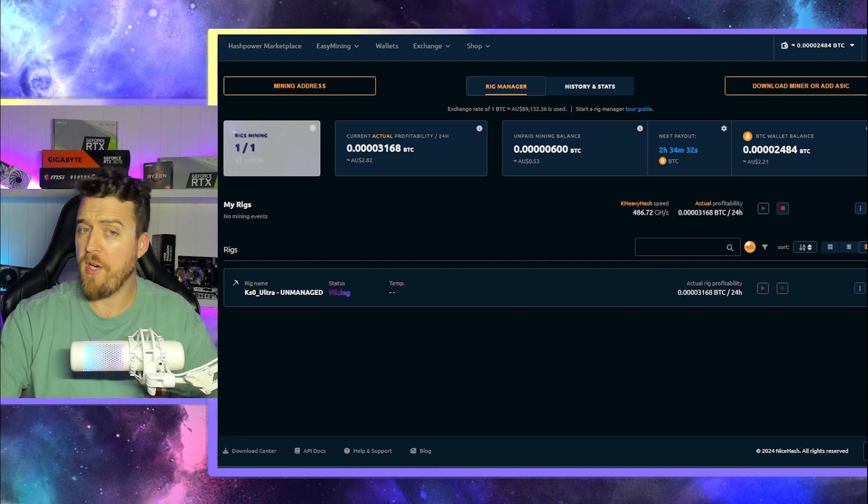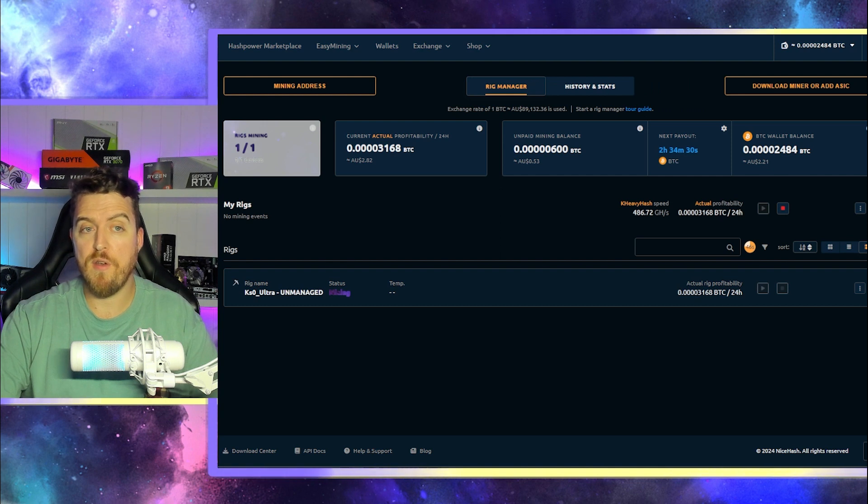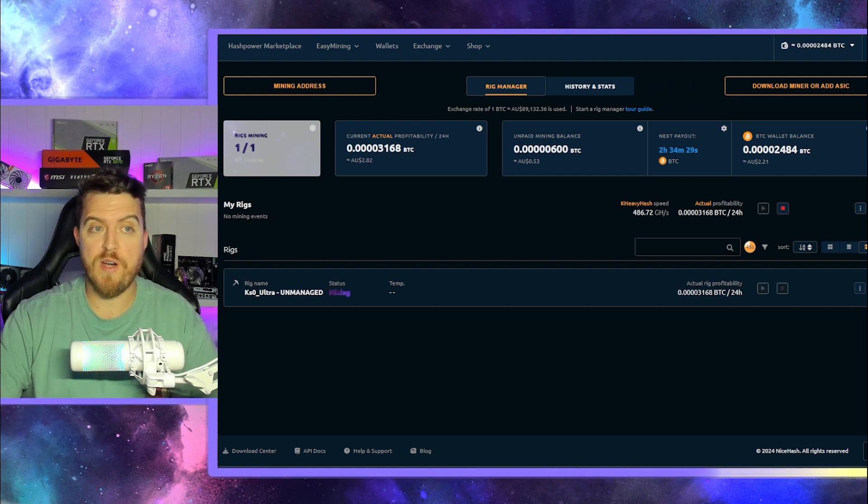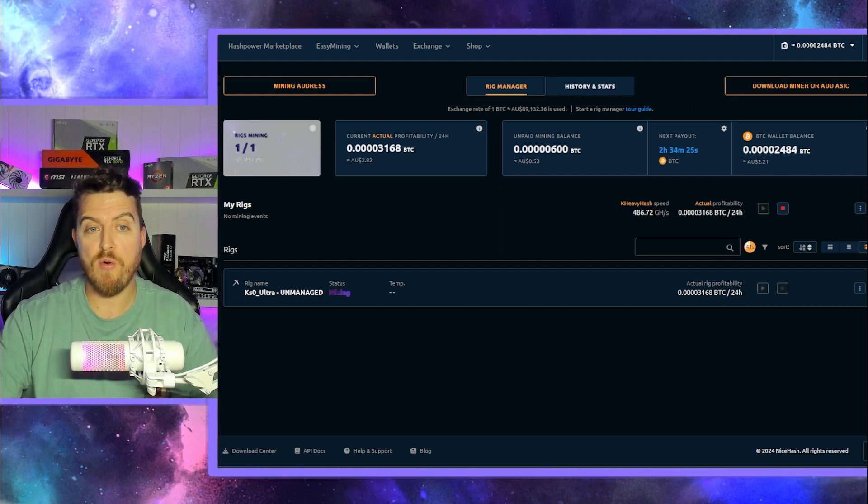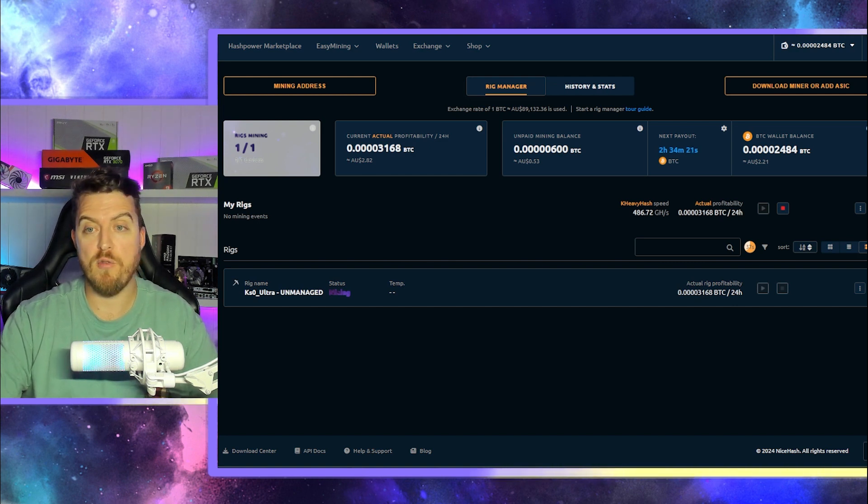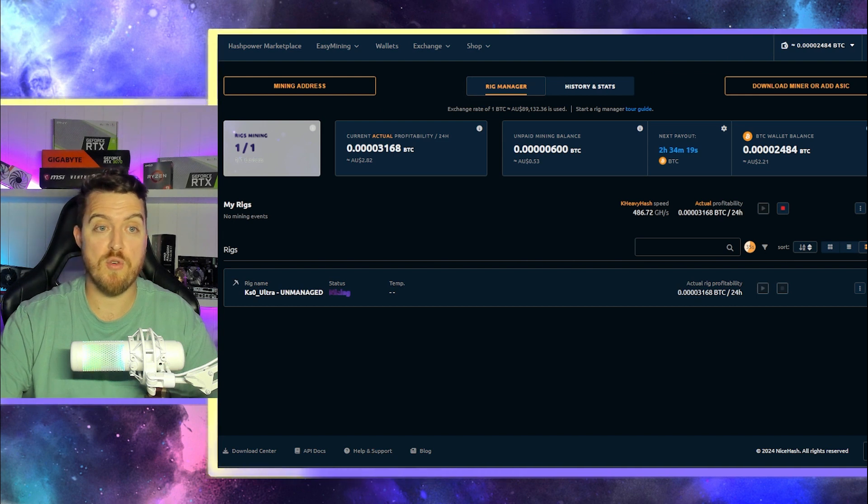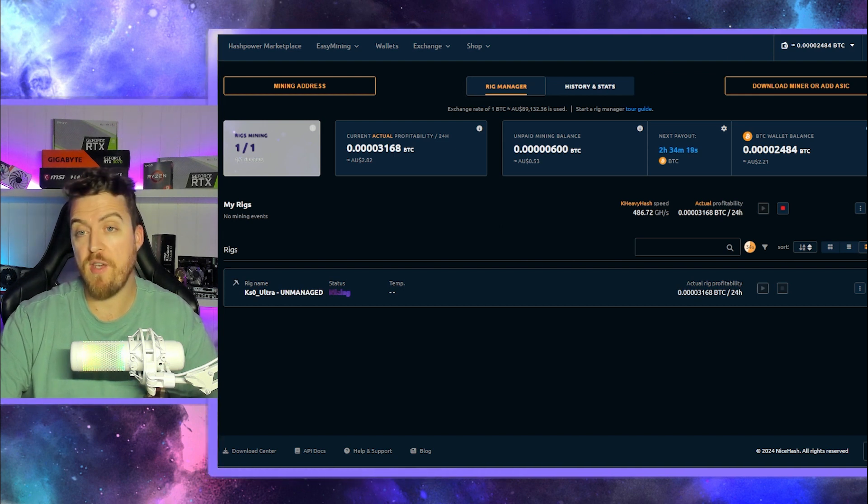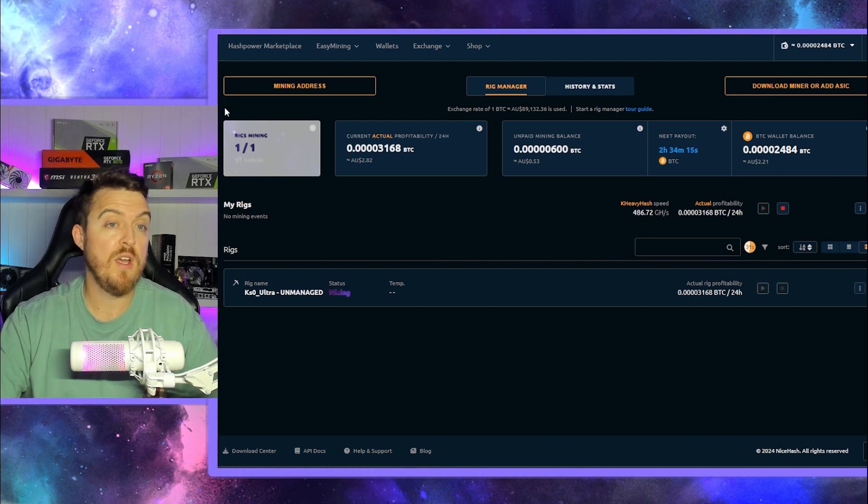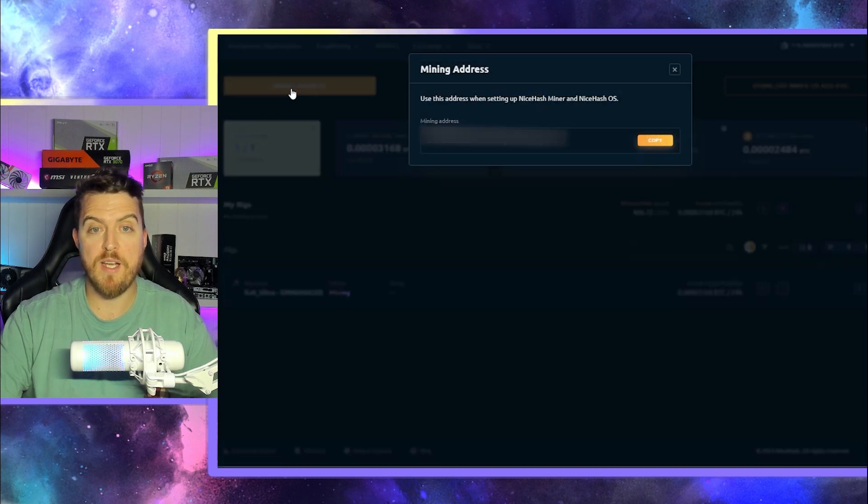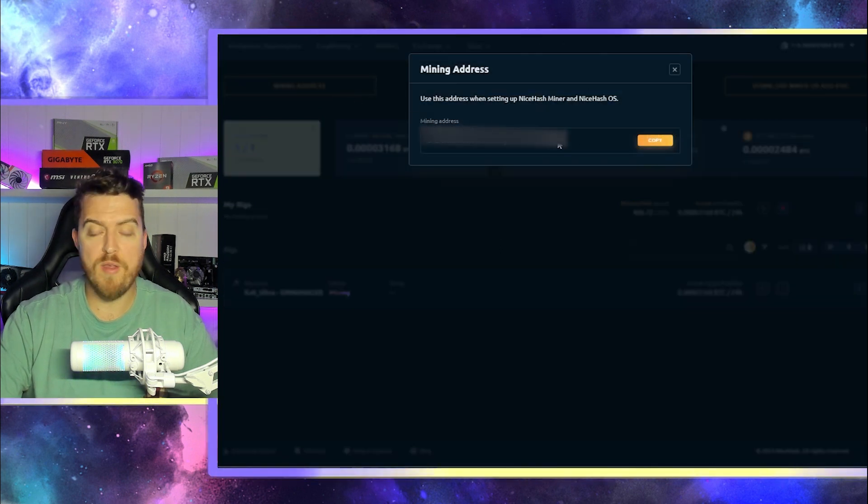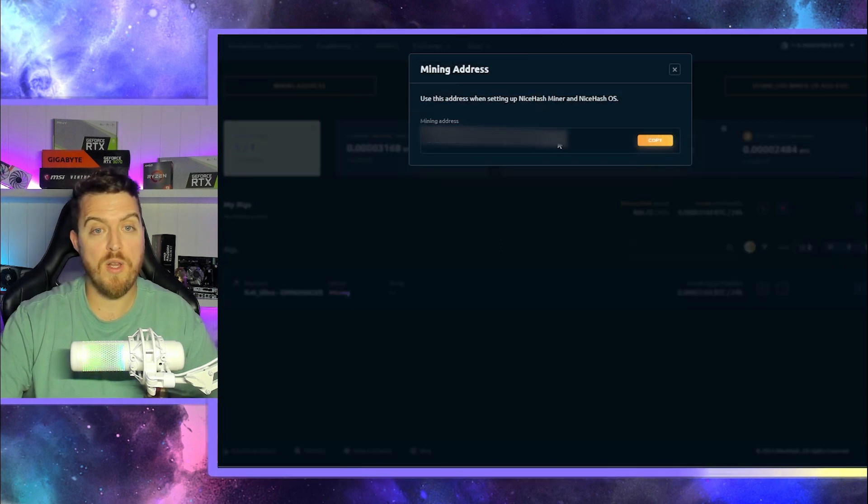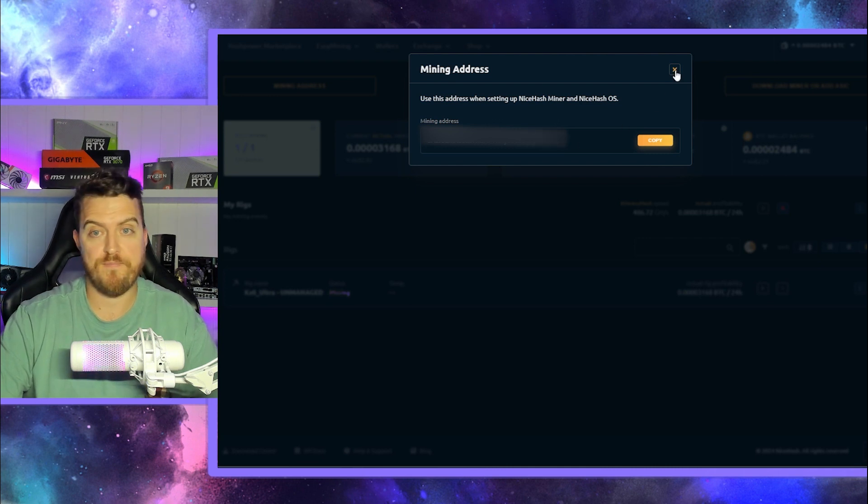So we're going to need a wallet address, obviously. So your wallet address in NiceHash is going to be where you're going to be sending this Bitcoin to initially. So it will head into your NiceHash wallet, and then you can send it from there whenever you like. So you will click on this link here, mining address. It will come up with your wallet address, and you will need to take note of that. Copy that down.